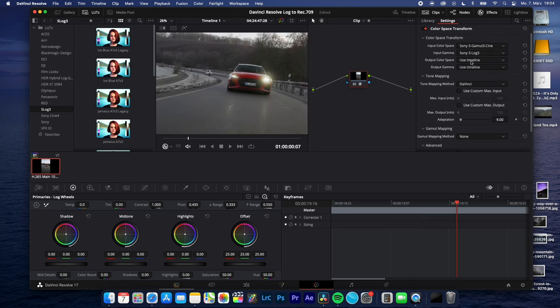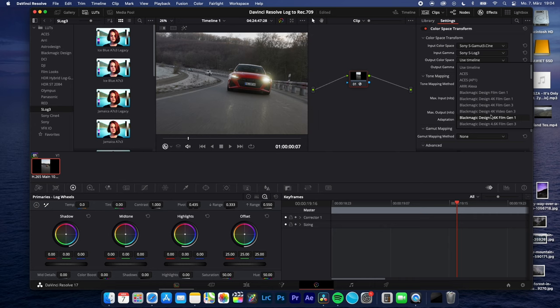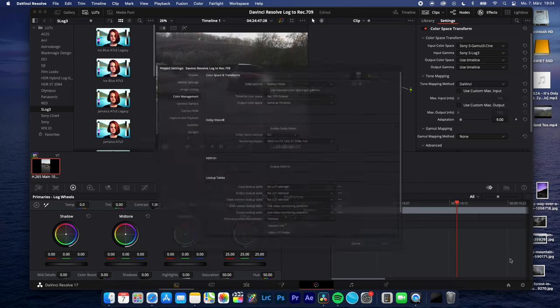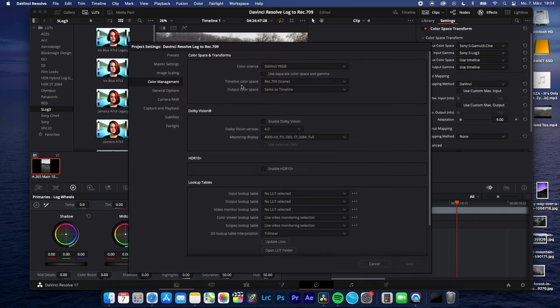Boom! Why I don't have to choose REC709 here is because I set my timeline color space to REC709, so it automatically converted into REC709.